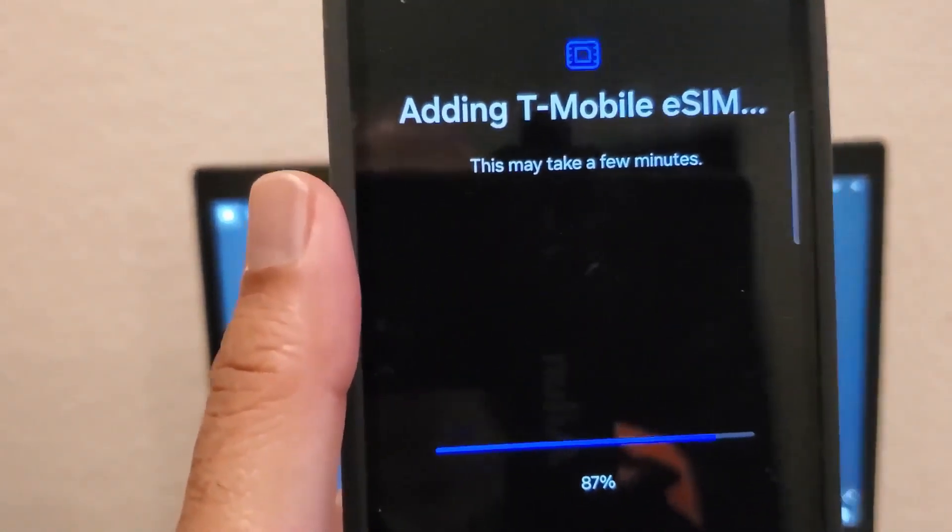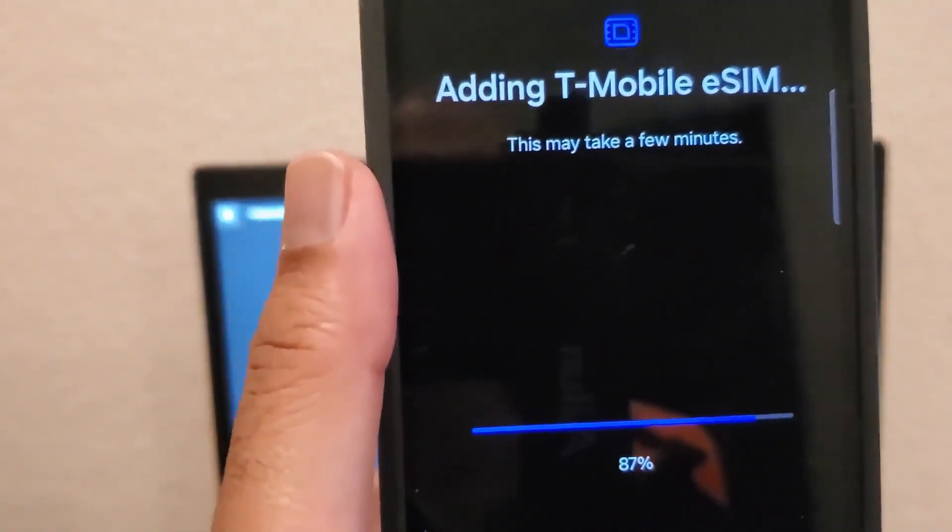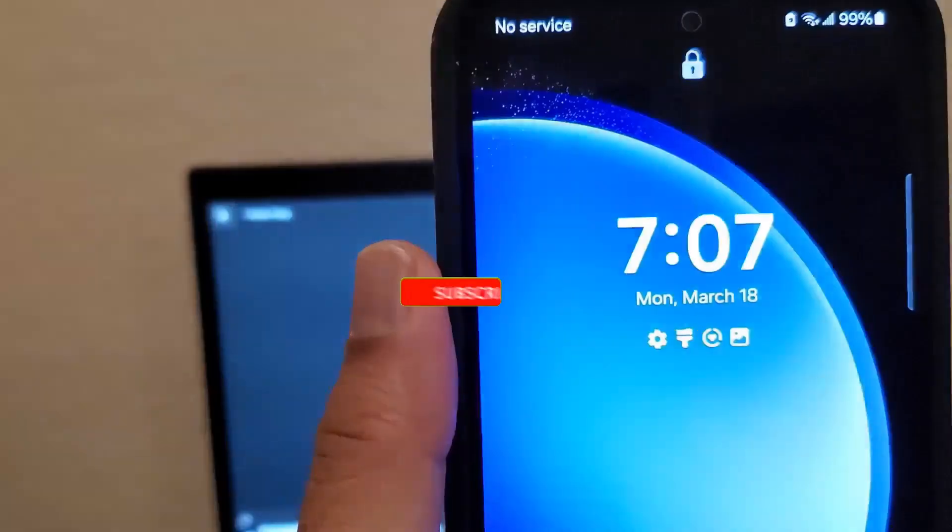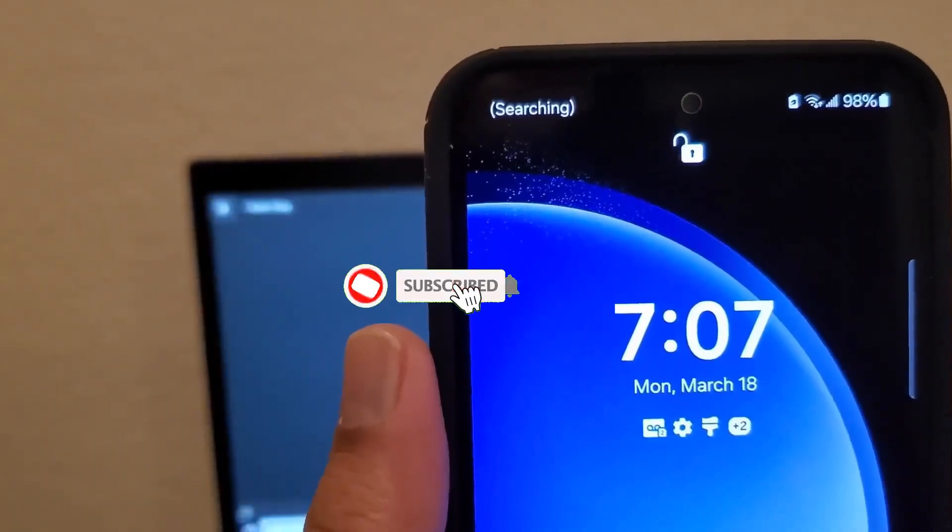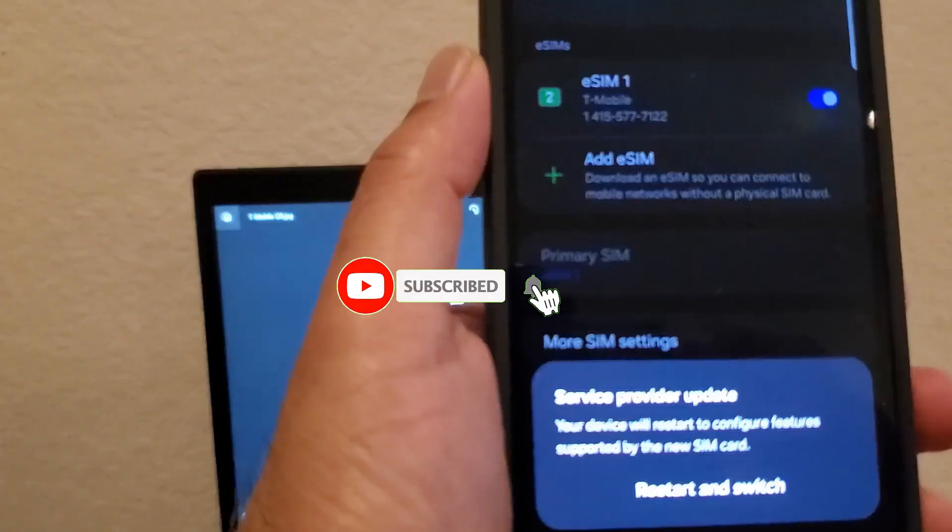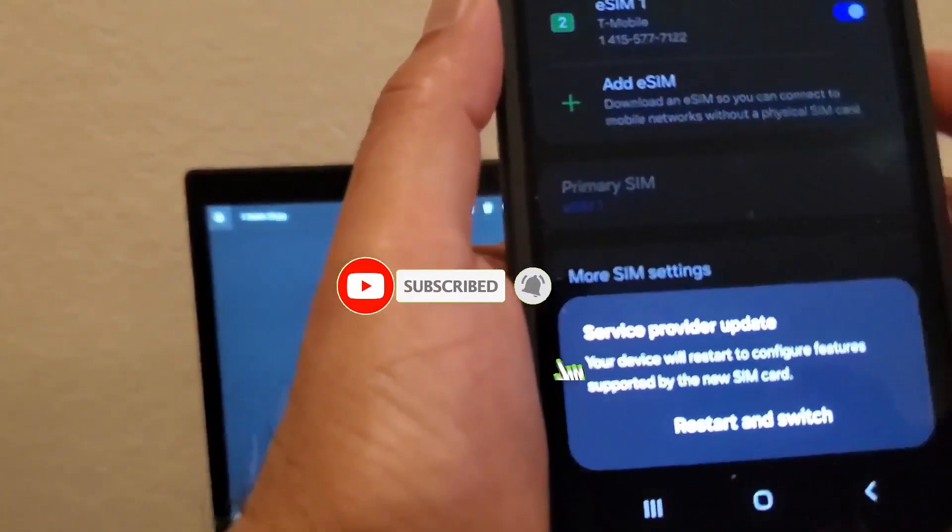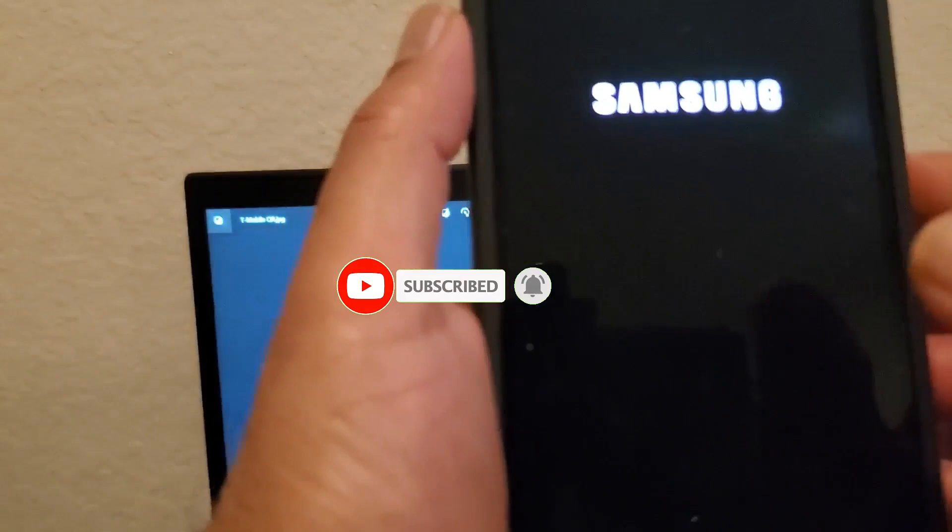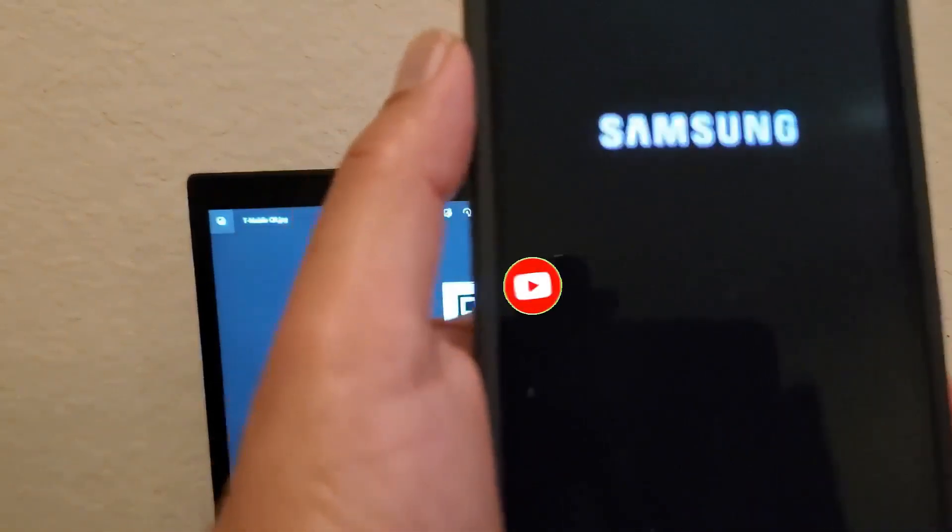Once it's complete and goes to 100%, it tries to reboot a few times and does a search, then asks for the service provider update and reboots again. This takes some time, so be patient while the eSIM is being enabled.